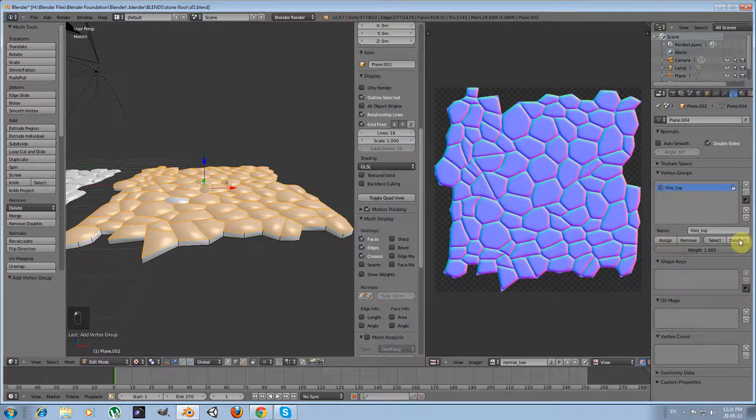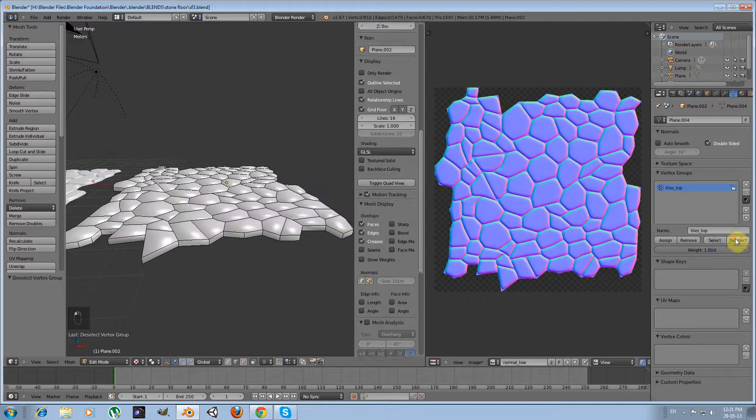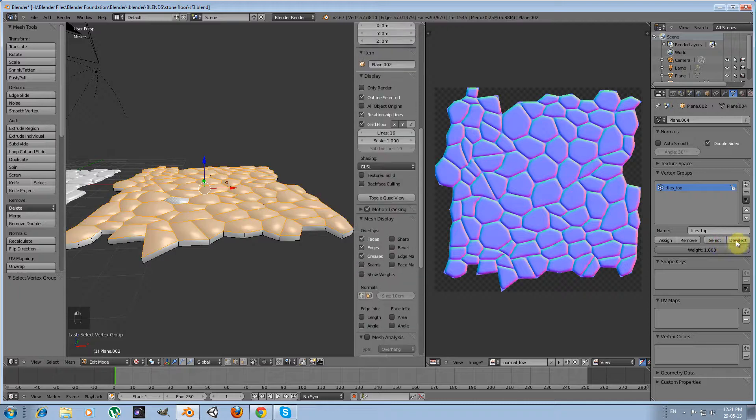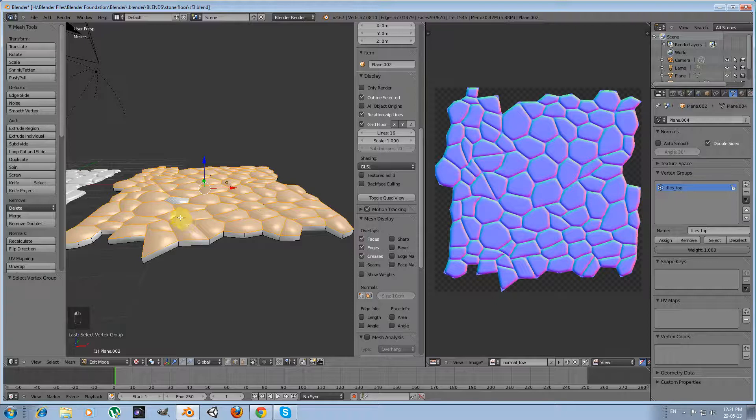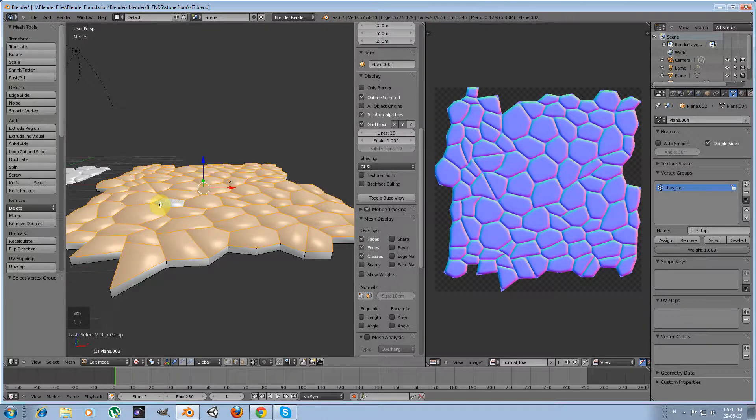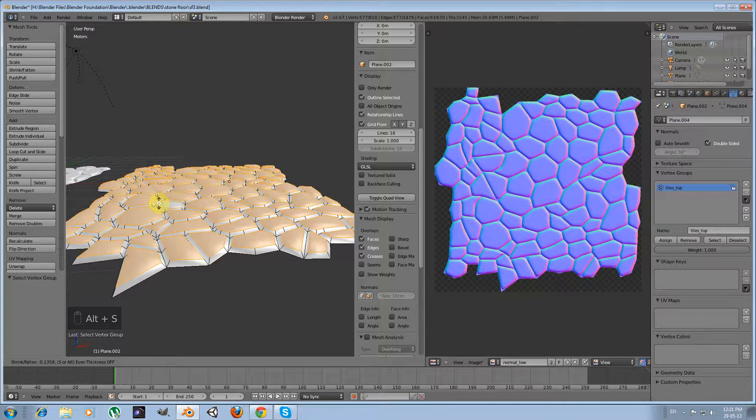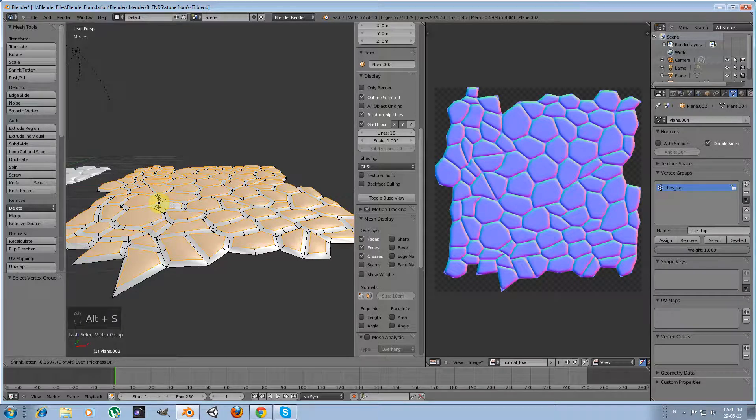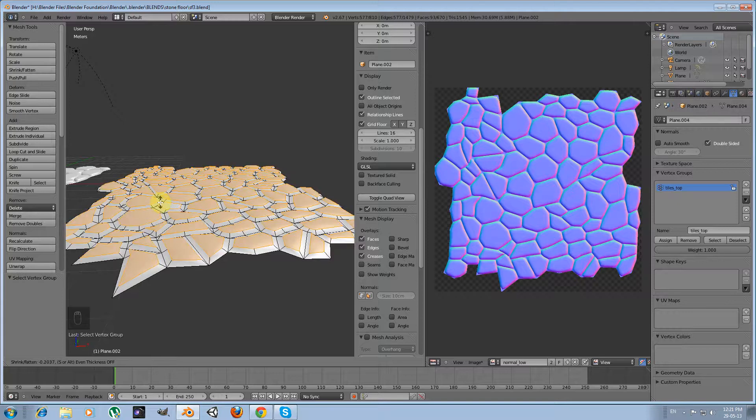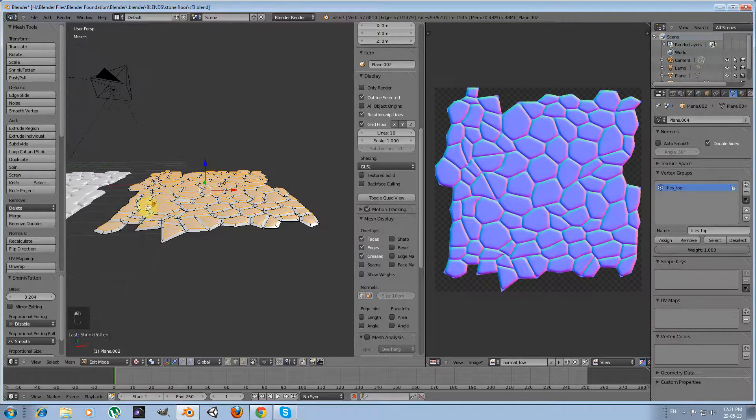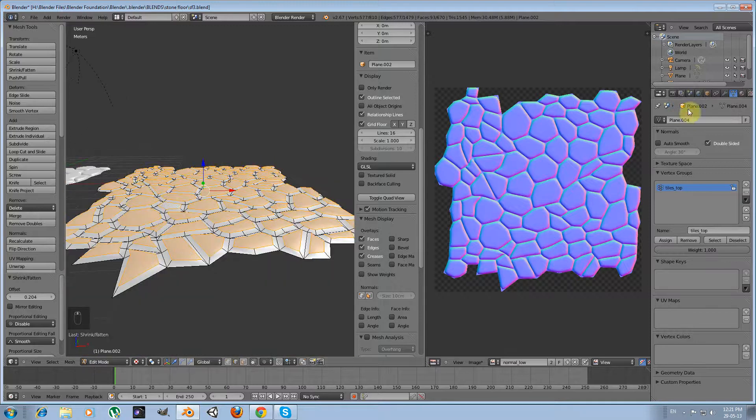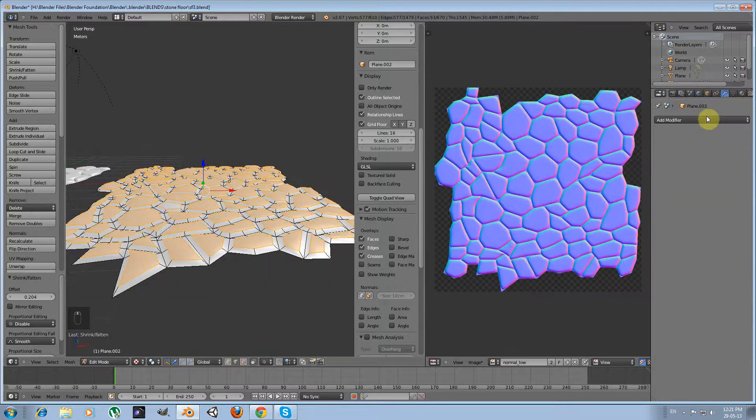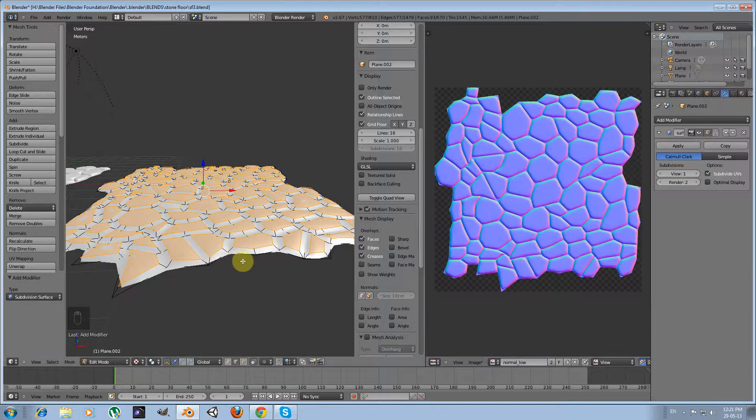I am going to check by pressing deselect and select that vertex group is saved. Okay, selecting them, I am going to press alt S and I am going to shrink a little bit more than I did with the original mesh. And then I am going to add my subdivision surface modifier.